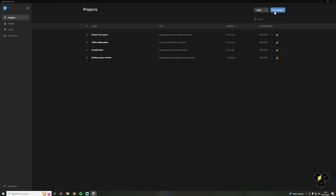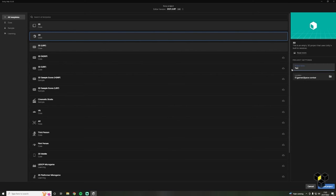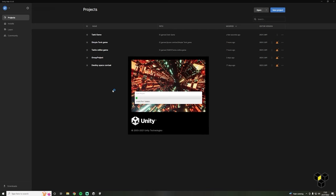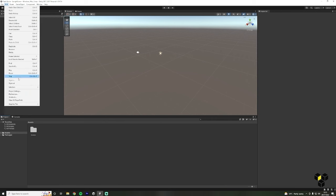Click New Project, then select 3D and give your project a title. Also make sure this is in a good place on your computer — personally I like to have all of my Unity games in a games folder. Click Create, and once your project has finished compiling you will see this window. Welcome to Unity! I can imagine this is a bit overwhelming right now, but the first thing we're going to do is make sure Visual Studio is linked.